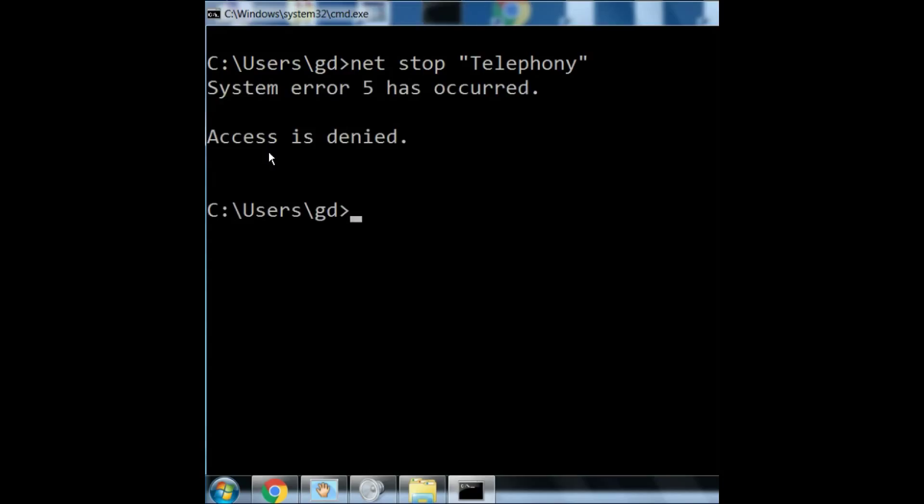Oh, access is denied. Why? Notice up here in the upper left-hand corner, it does not say Administrator. I do not have the authority to do this.